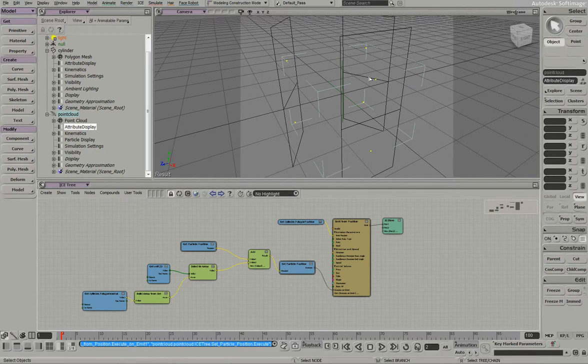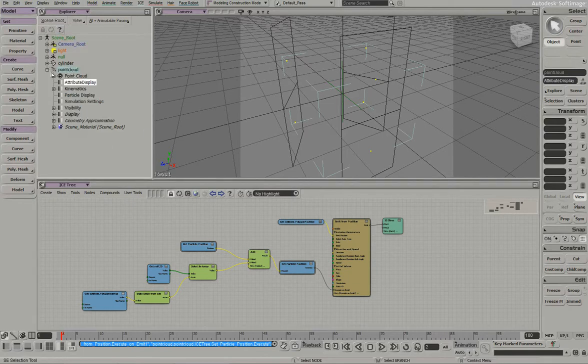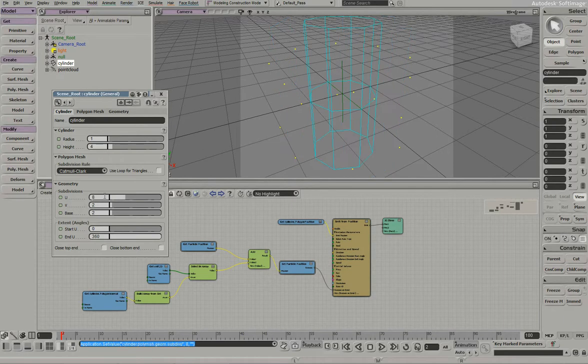and then what we'll do is we'll animate it coming back together. We'll change its visibility so nothing's on the screen, and then maybe we'll start at the top and bring it back together. So what I'll do is increase the density of the cylinder, since we're not displaying any data anymore.